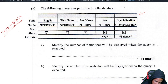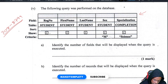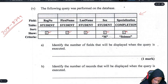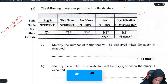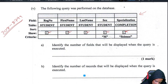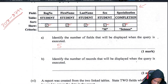Identify the number of fields that will be displayed when the query is executed. You count the ticks — tick, tick, tick, tick, tick — so five fields will be displayed because there are five ticks. Then identify the number of records that will be displayed: we are looking for people who are male and whose specialization is science.